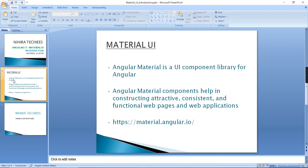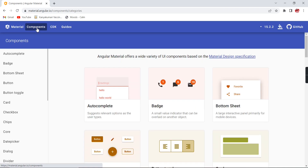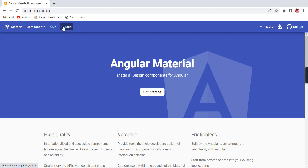Angular Material is a UI library for Angular. You may have the question: what is the difference between Angular Material and Material UI? Material UI is a global provider — they provide UI components for different applications such as Angular, React, Vue.js, and others. For Angular specifically, they have given it the name Angular Material, and they have an official site with lots of components and guidelines.